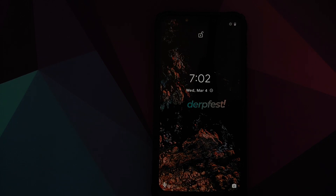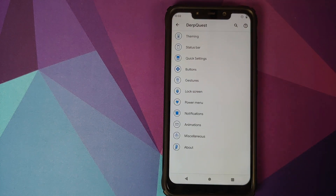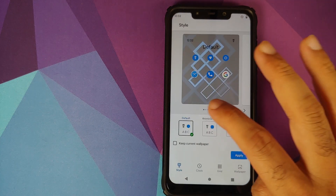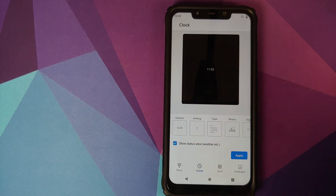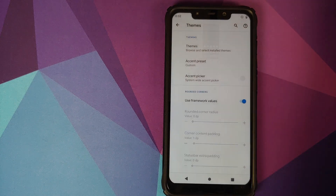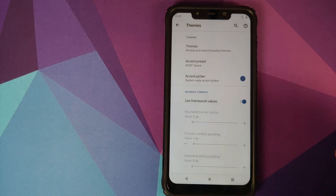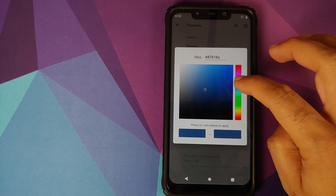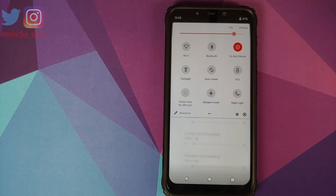Then you have theming options. You can go into Settings, then DerpFest, then Theming. You have two baked-in themes: default and Chronic Green. You also have the option of choosing between six different types of clocks on your lock screen, you can modify the icon grid on your home screen and app drawer, and you can choose from a bunch of different accent colors. If you don't like any of them, there's an RGB accent color picker — just use the slider, select red, click Apply, and bam — red accent color.